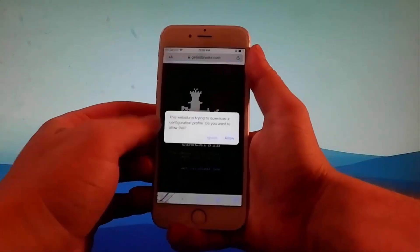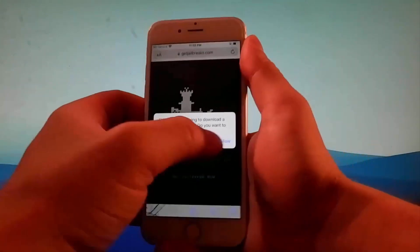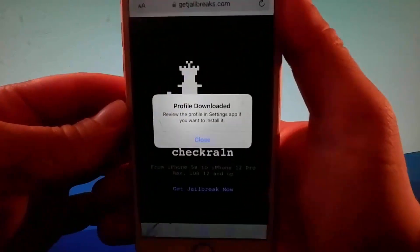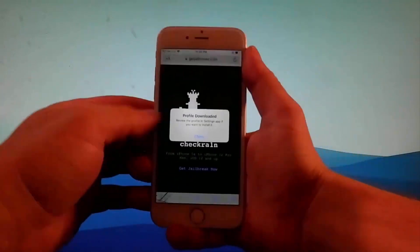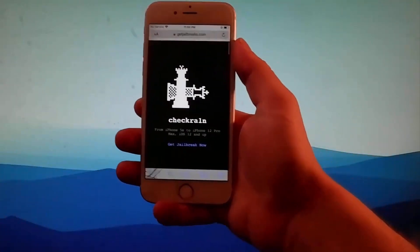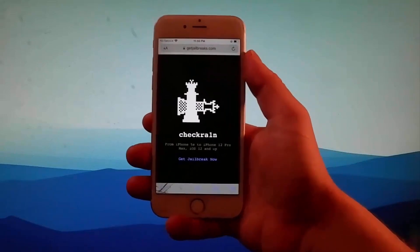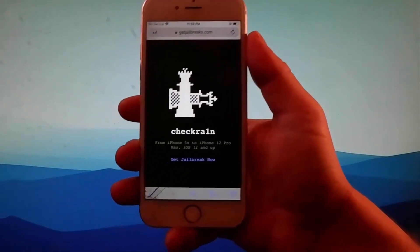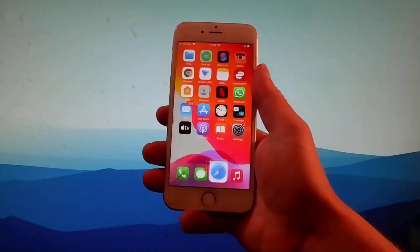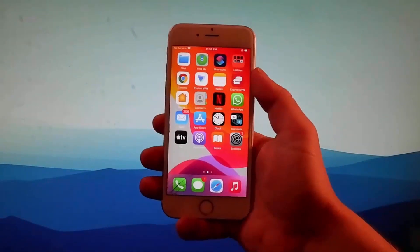So tap on the get jailbreak button and then tap on the allow button over here. Once you do that, you need to close everything down and then go to your settings. Let me show you how to install Checkrain once it has been downloaded.